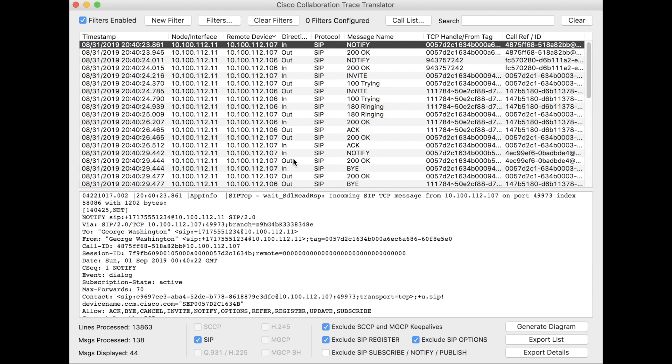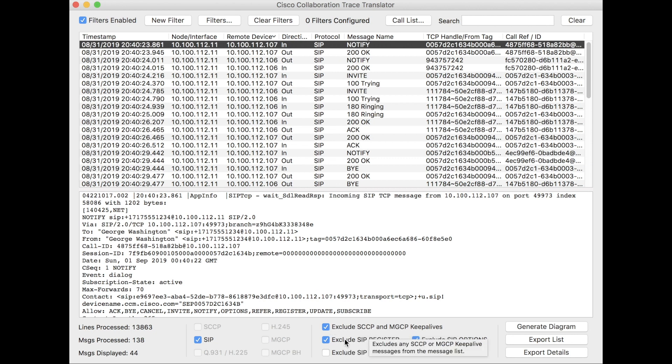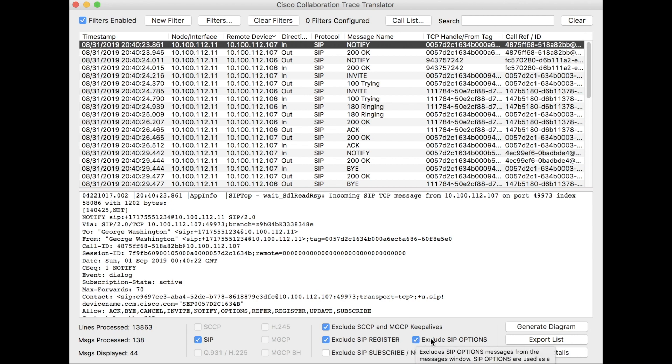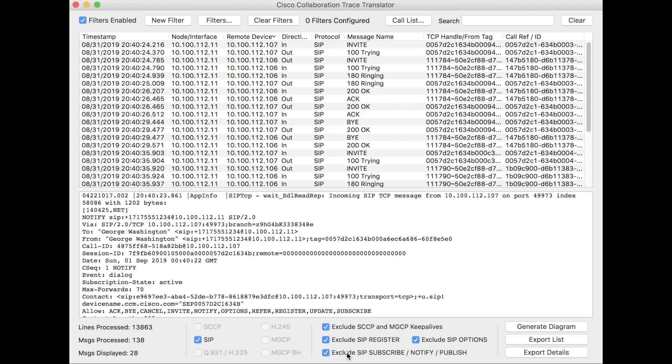I'm going to show you a couple other things. You want to filter this data down because chances are in production you're going to have a ton of data. You can filter out the keep alive messages, which is on by default. You can filter out SIP register and SIP options, which are also on by default. You can also clear out the subscribe, notify, and publish messages, which can also be fairly noisy.